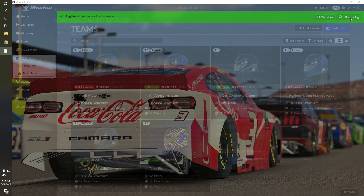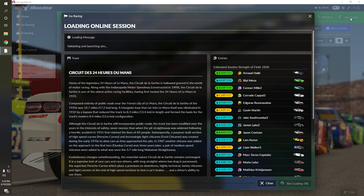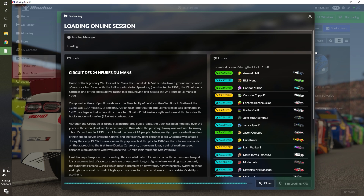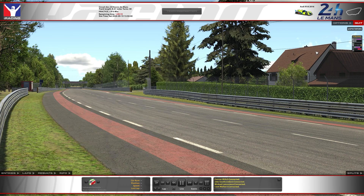Here you'll see the new loading screen. Your loading percentage will be at the bottom right of your screen, as well as the roster you will be racing against on the right side, and a bio of the racetrack you're going to on the left. Simply wait for the sim to load you into the session, and you can begin driving.